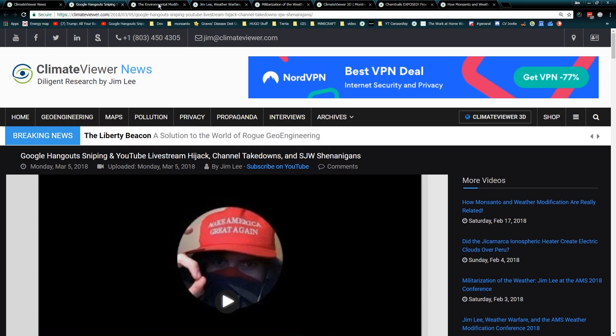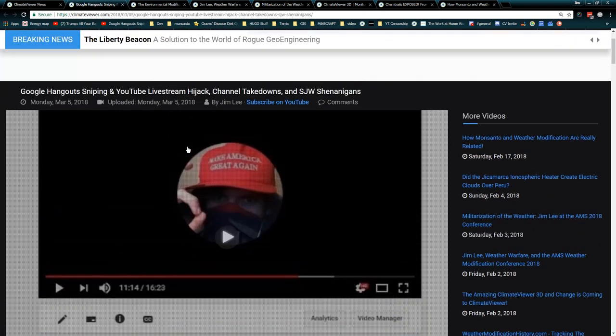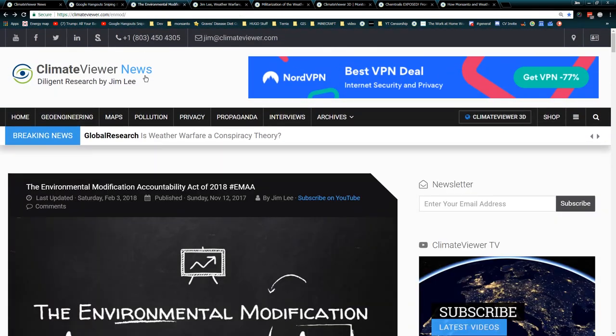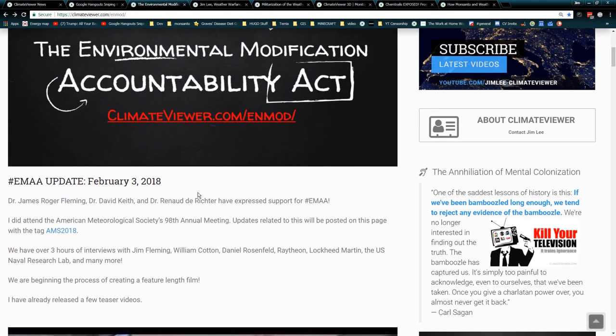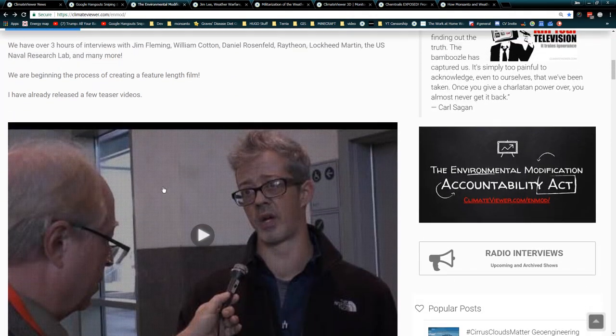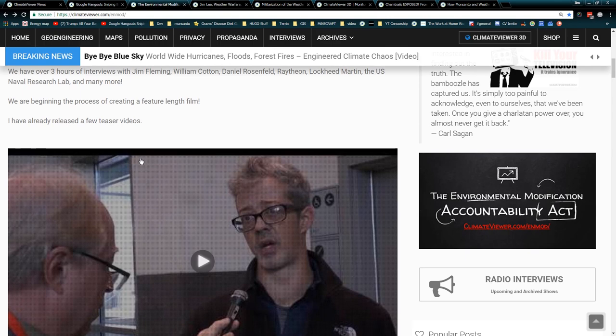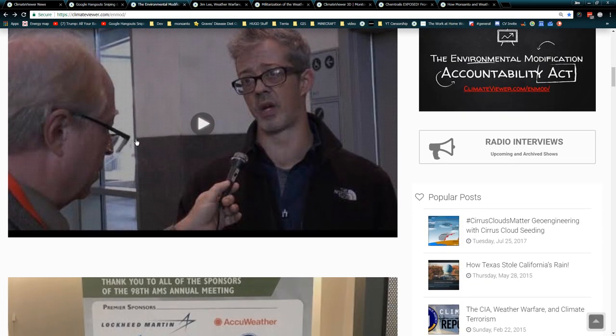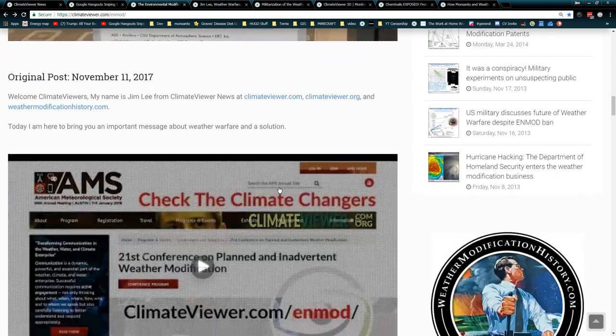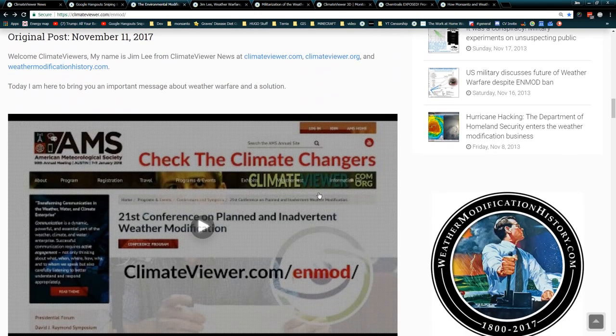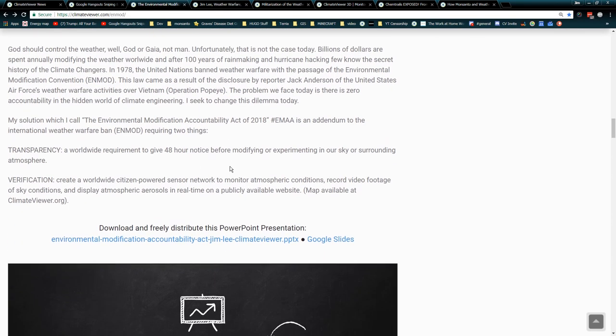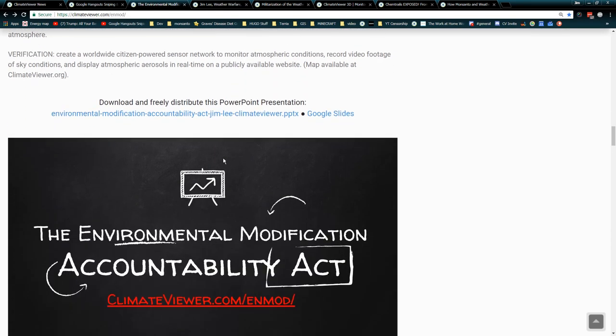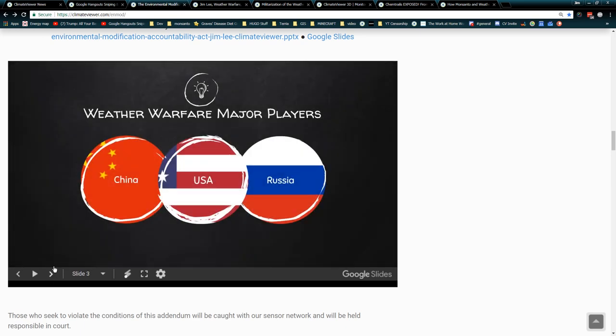You guys may have heard about the Environmental Modification Accountability Act and my trip to the American Meteorological Society's 98th annual meeting. At that meeting, I basically went to the 21st Conference on Planned and Inadvertent Weather Modification with the help of a bunch of people on GoFundMe. I've been debating what to do about that, and I've pretty much whittled it down to we're going to be putting the videos out now.